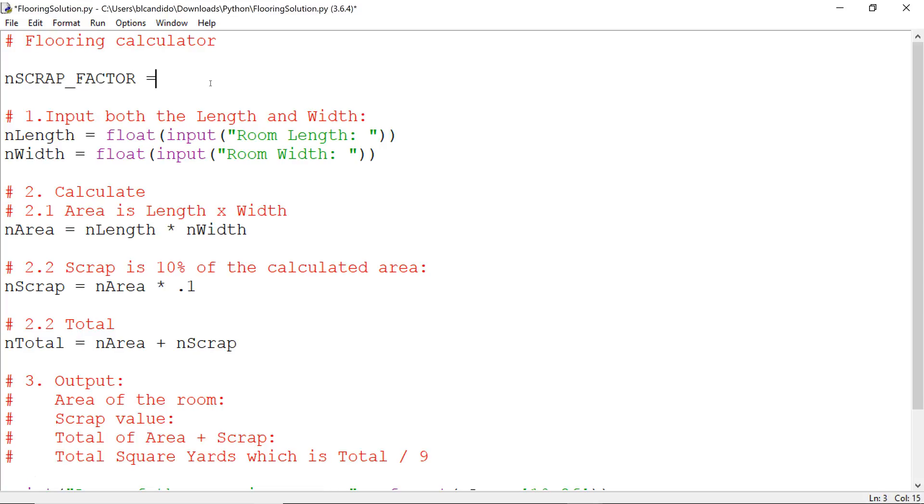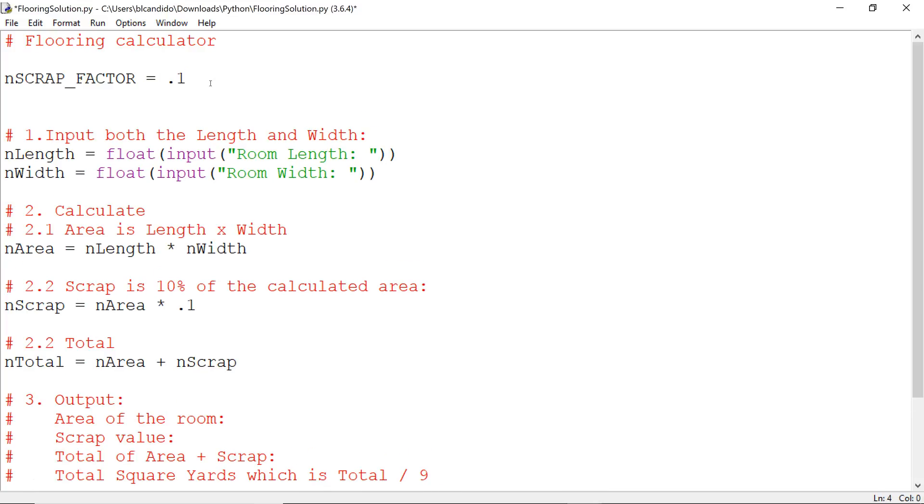That tells the programmer, or whoever looks at the code, that we envision to never change what the scrap factor is. Variables n_length and n_width and n_area will change depending on the input. But the scrap will always stay the same.